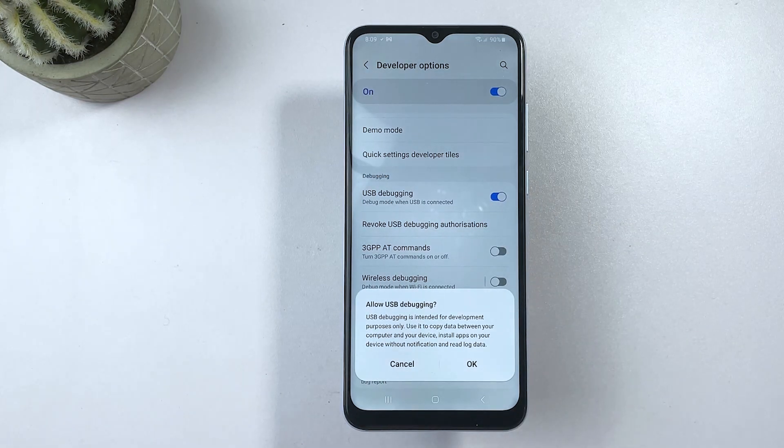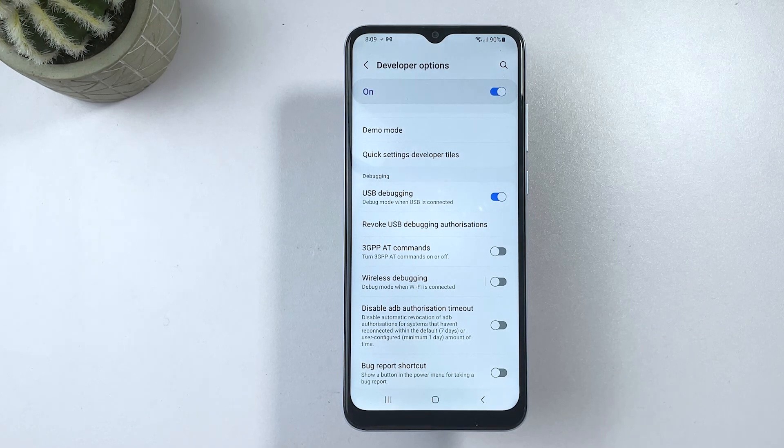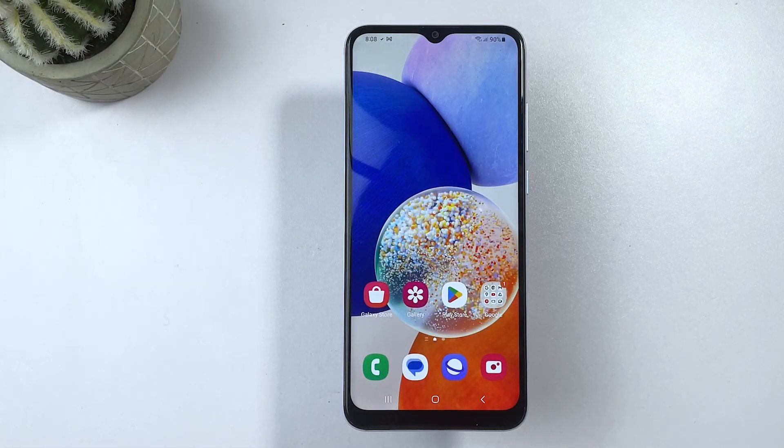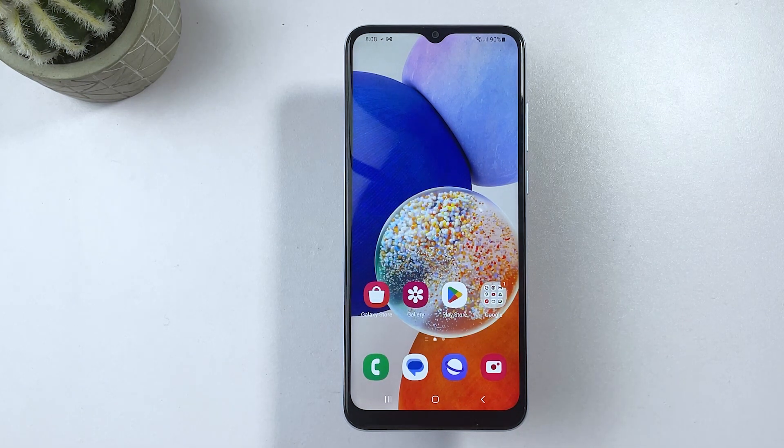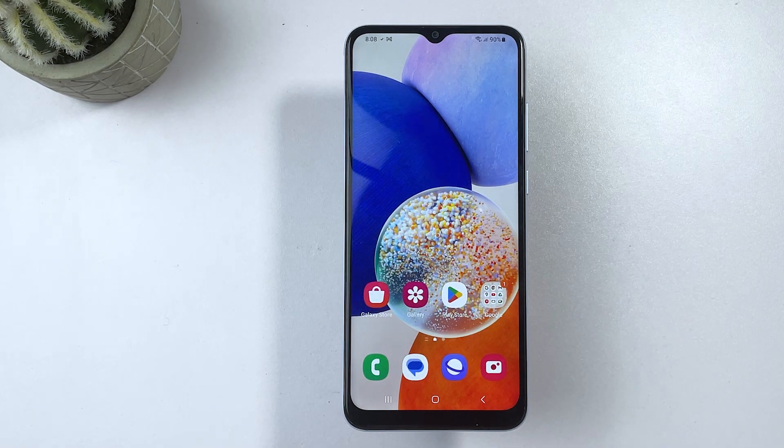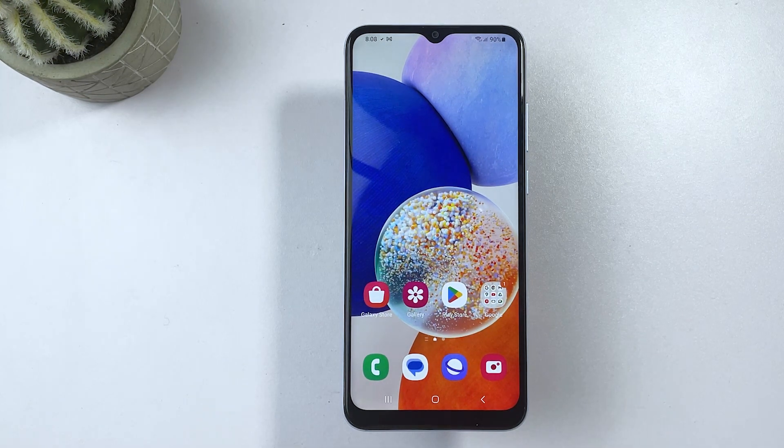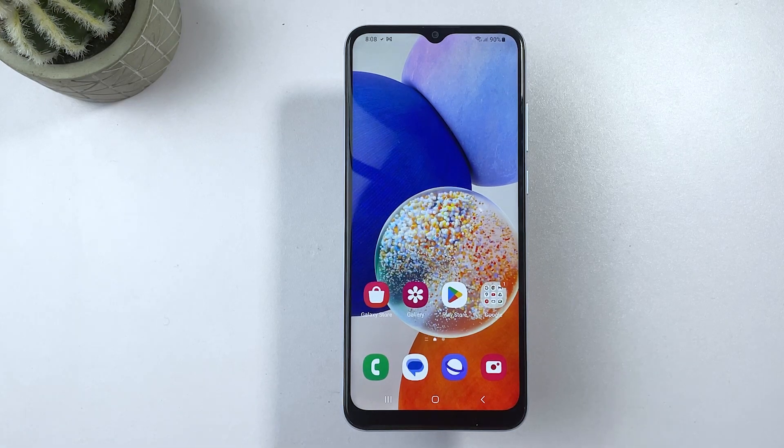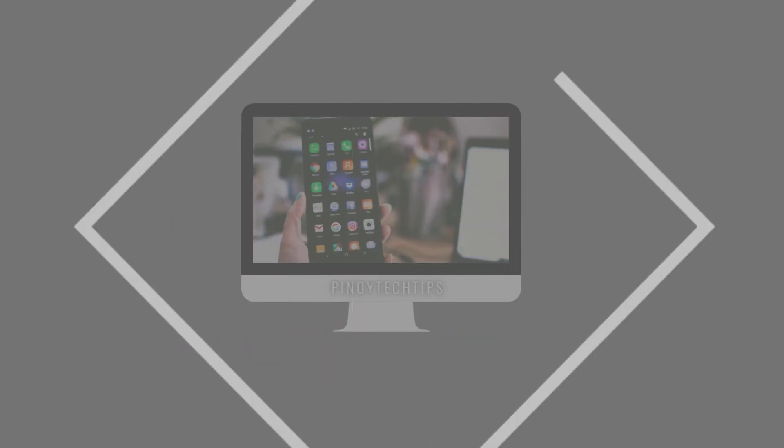And that's it. You have successfully enabled USB debugging on your Samsung Galaxy A04E. Now, you can connect your Samsung phone to your computer using a USB cable and start using developer tools like Android Studio or transferring files between your phone and computer.